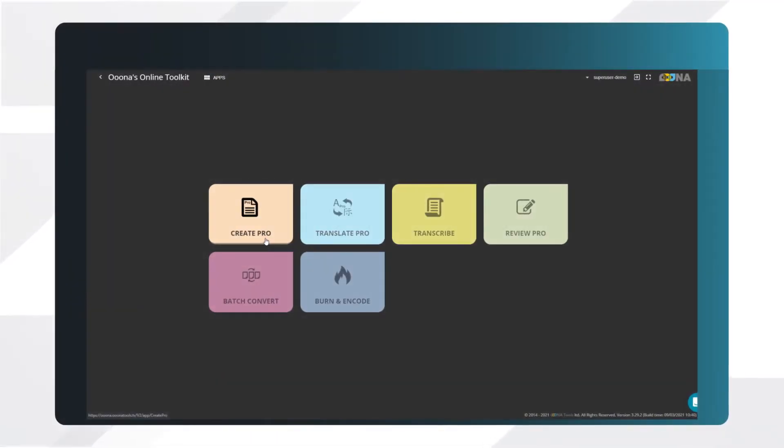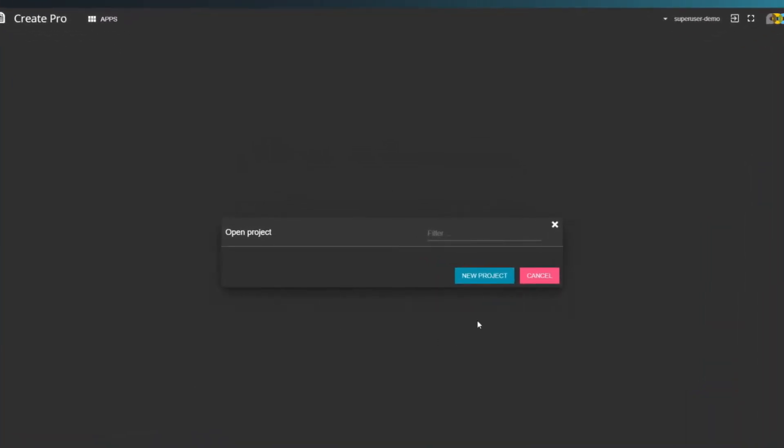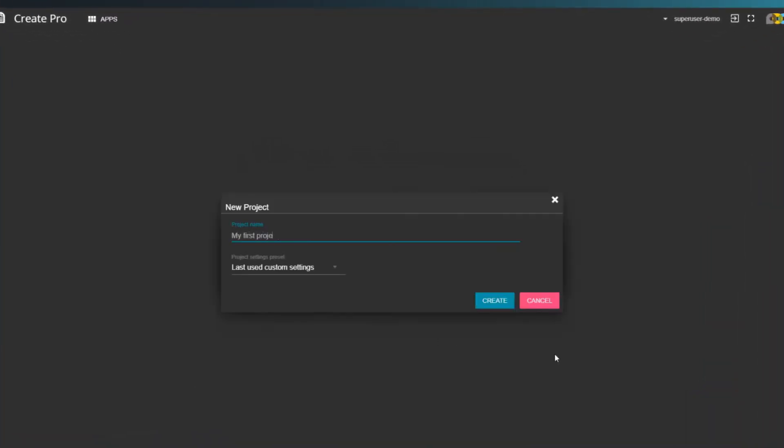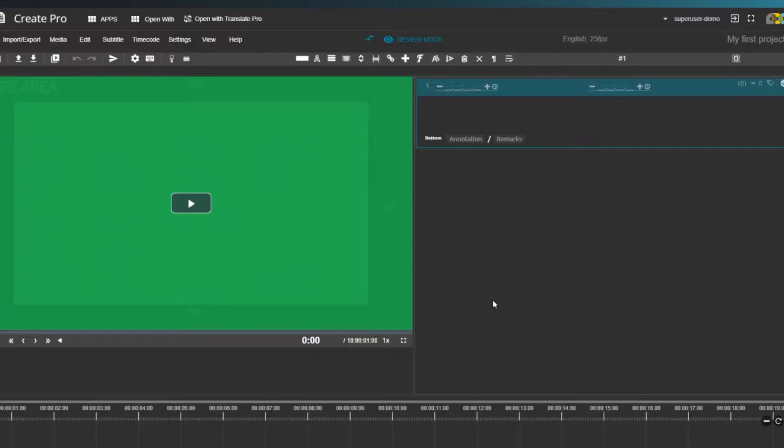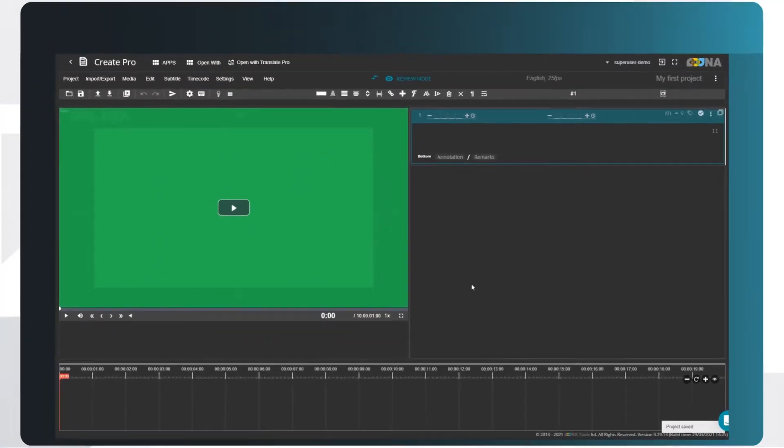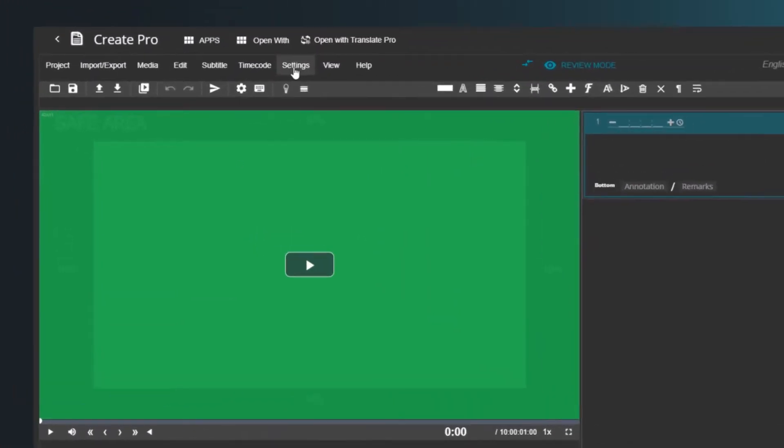Let's open the tool and define some basic project settings. When you open a new project, the settings preset can be selected from the dropdown list. These settings represent technical requirements for your subtitles. You can save different presets for each client, so you don't need to change the settings every time. We'll start by going over basic parameters.